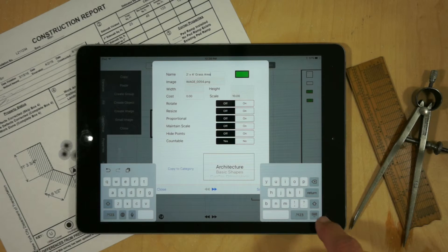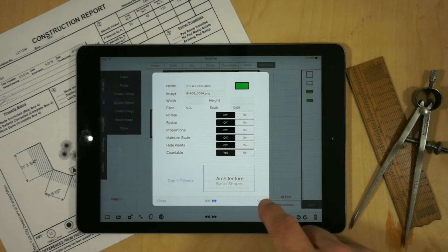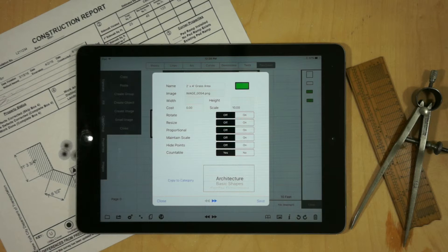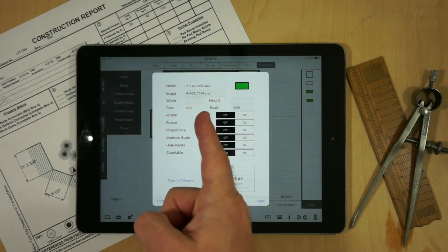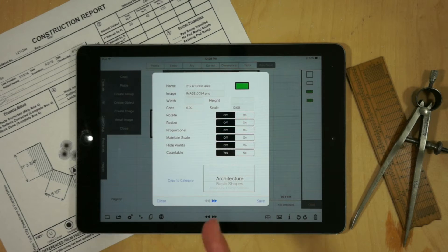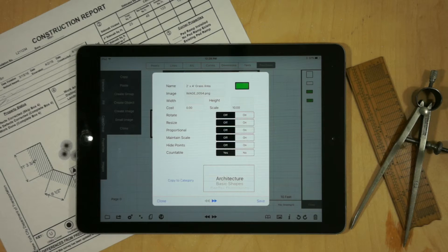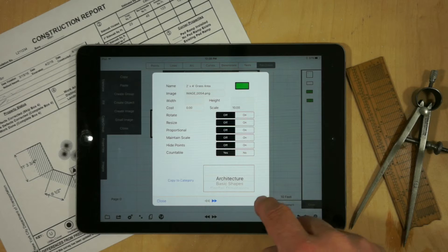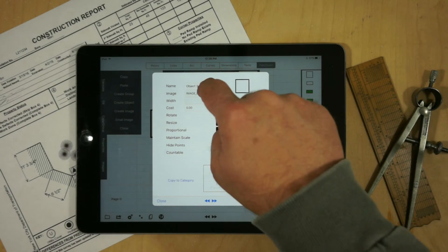Now when we actually drop that into, hit save. Now when we drop that into our drawing, it's going to take that and apply it to any legends or summary tables that we have. So we'll go to the next item.